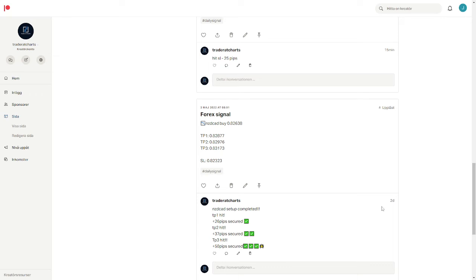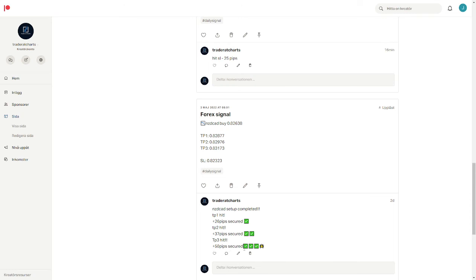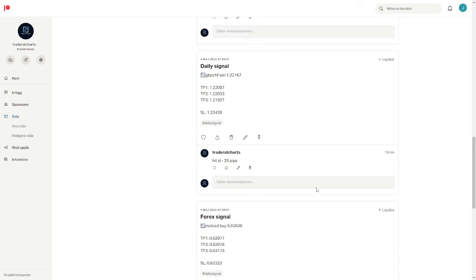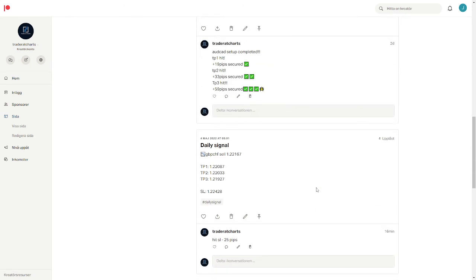Or you want to maybe get more signals. You may get this one and you decide to take this one. As you see here if you would have taken this trade here you would have had 58 pips secured into your account. So I think this is a really good offer and I only take a fraction of what you can earn.